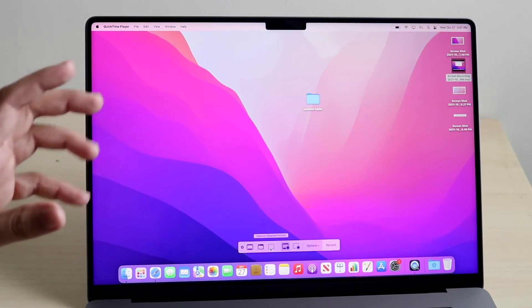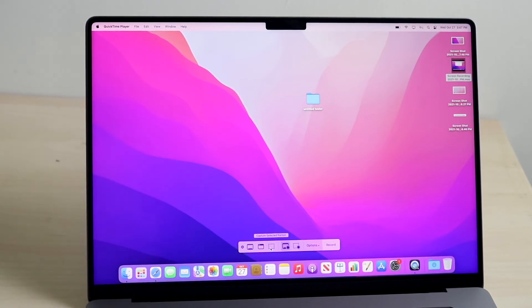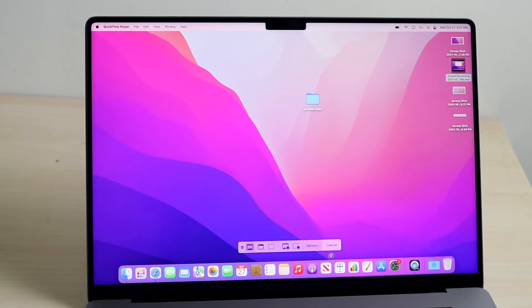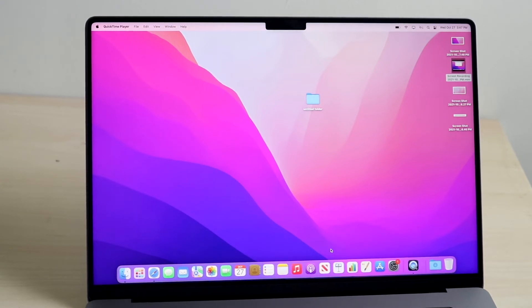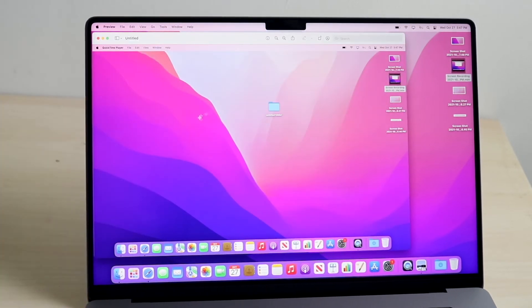So the same exact thing as before, but here we can just do it whichever way. If you want to capture the entire screen, you can click here, click capture, and it'll screenshot what we just did as you can see.